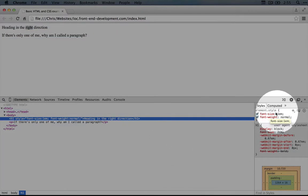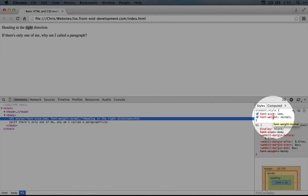And on the right hand side, we have the styles for our element, which we can actually edit here in line, which we'll do a lot in this series.